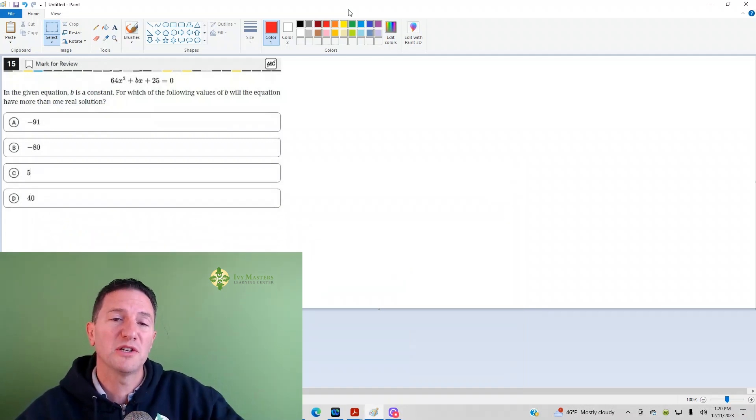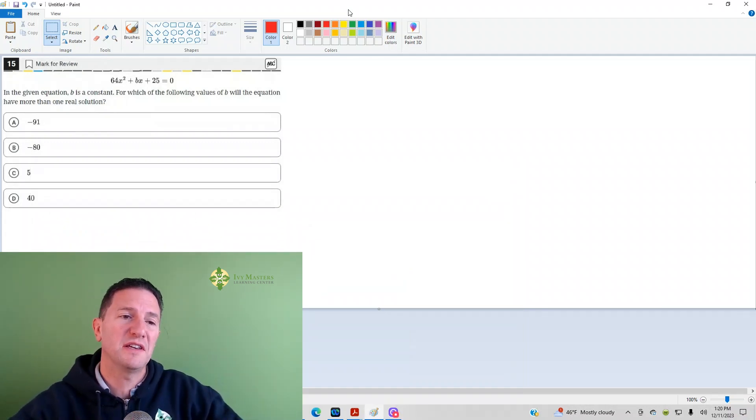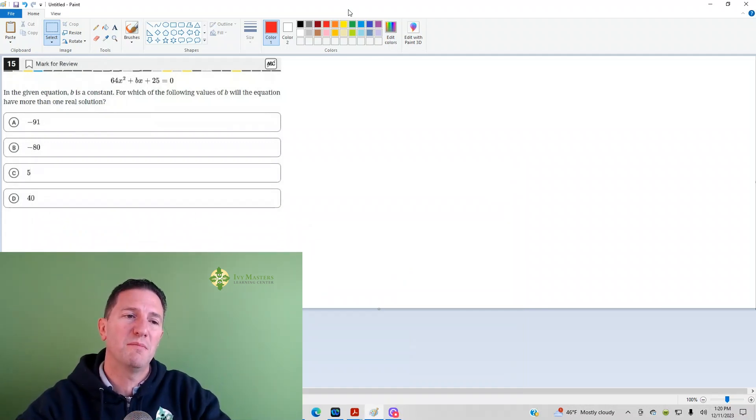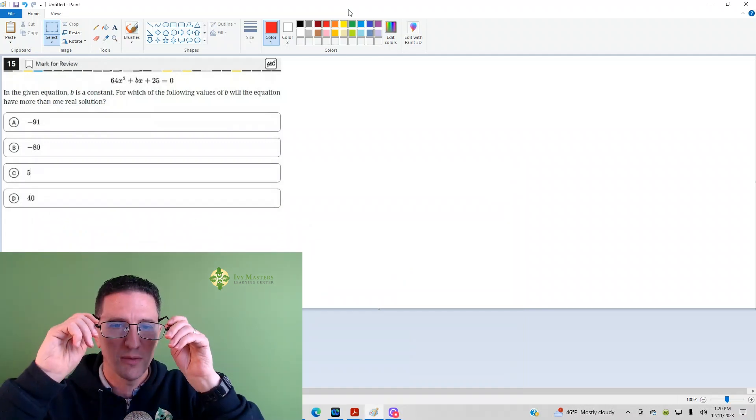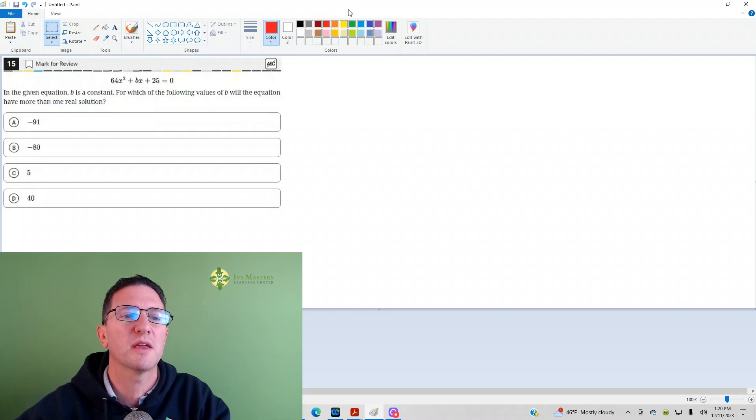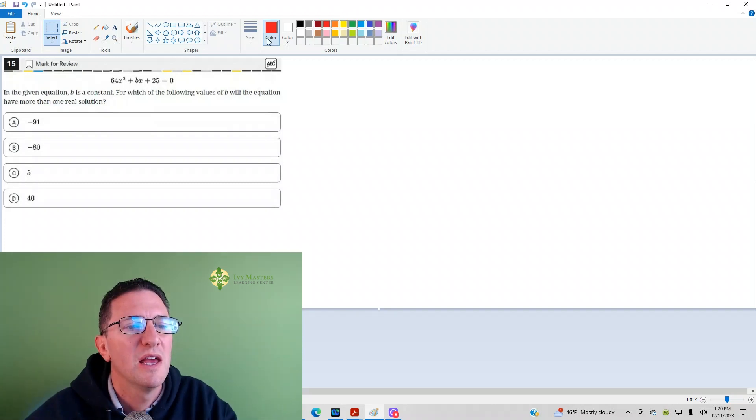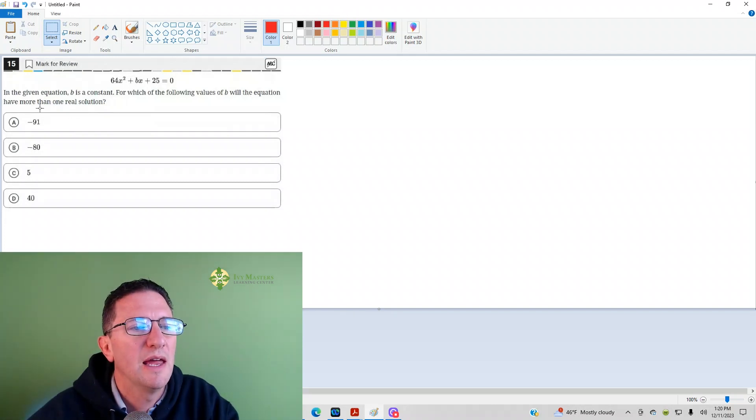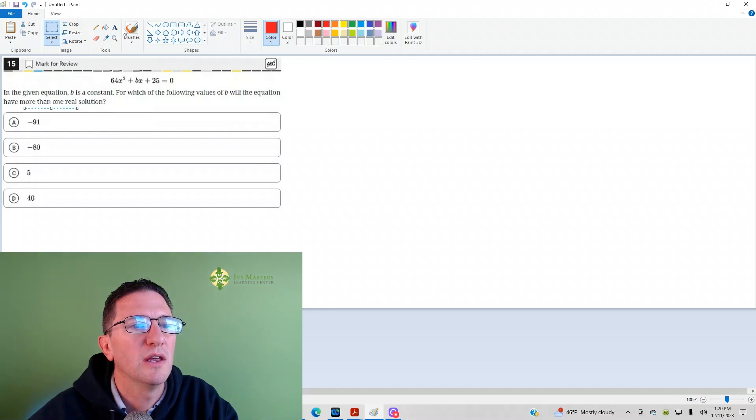This is the 15th question from the Digital SAT Test 1 Module 2 from the Blue Book App, the hardest set of math questions. It gives us an equation that needs more than one real solution.